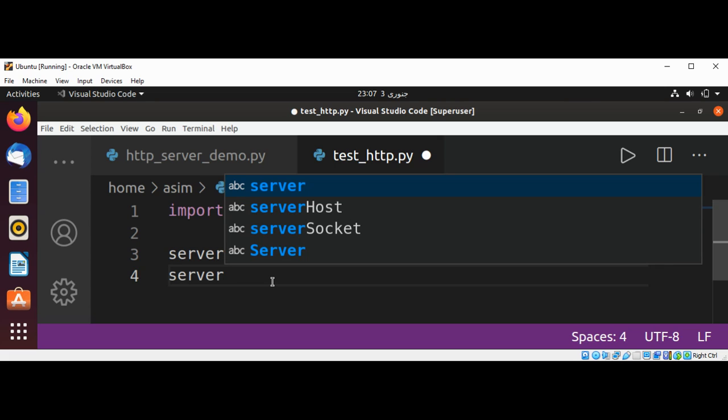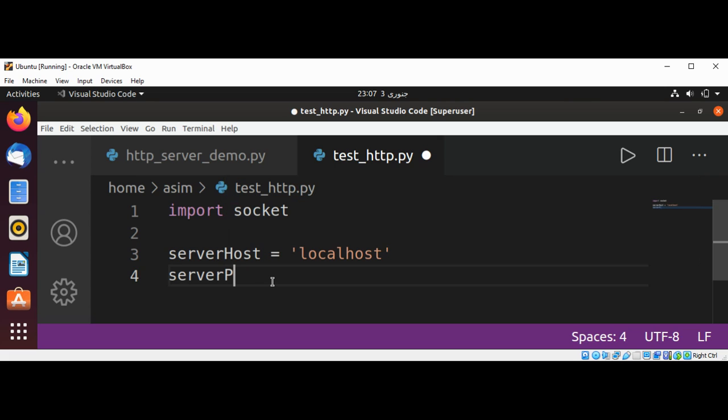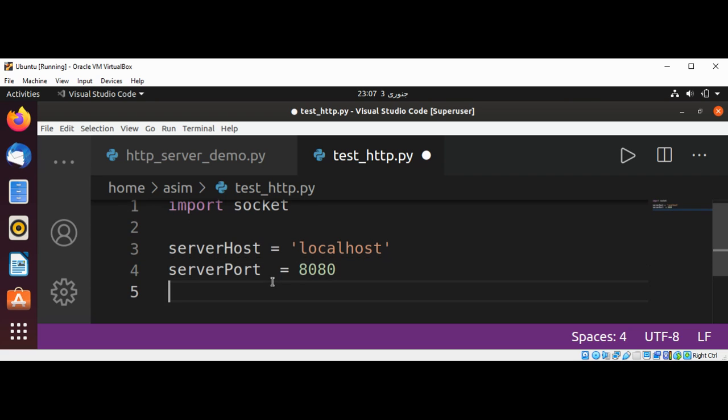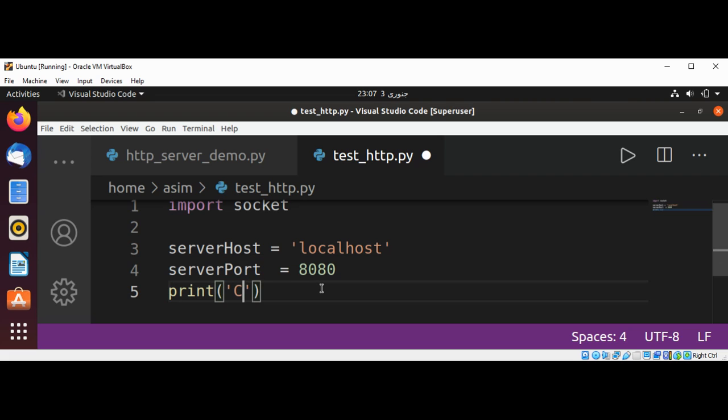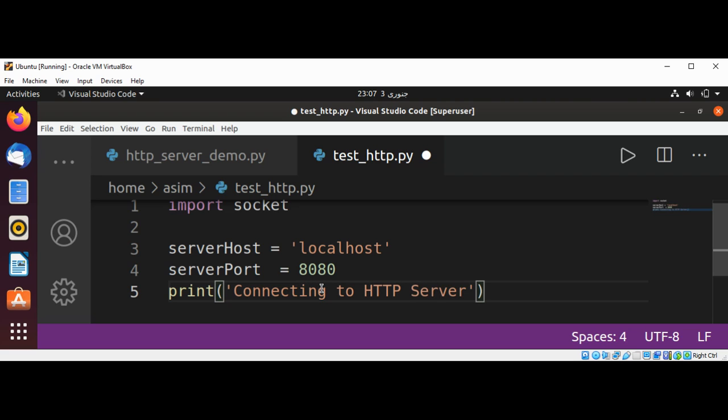And the server port, this is the port that our HTTP server is using. And just print that message: 'connecting to HTTP server.'